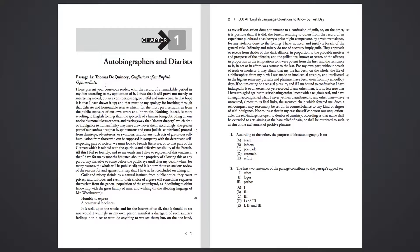Nothing, indeed, is more revolting to English feelings than the spectacle of a human being obtruding on our notice his moral ulcers or scars, and tearing away that decent drapery, which time or indulgence to human frailty may have drawn over them.